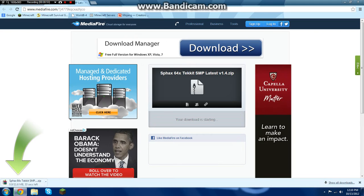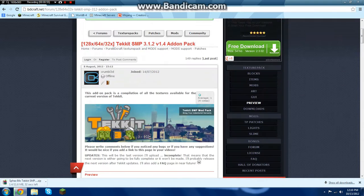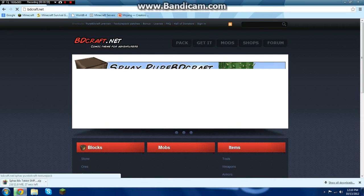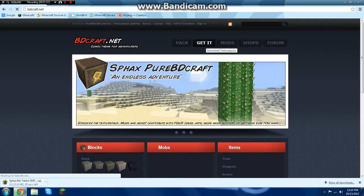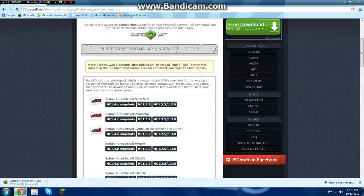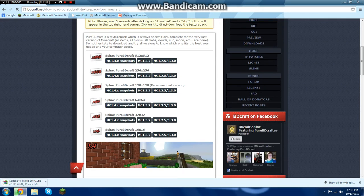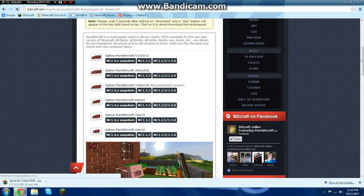It should download, and then you're going to want to go to BDCraft.net homepage. You're going to click 'Get It' and download it for the 64-bit version for Minecraft 1.2.5.